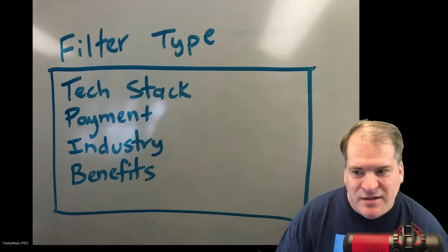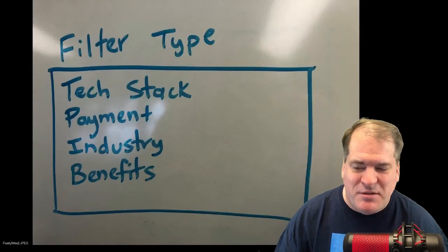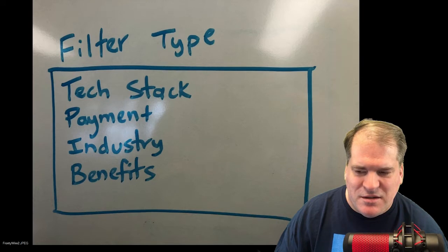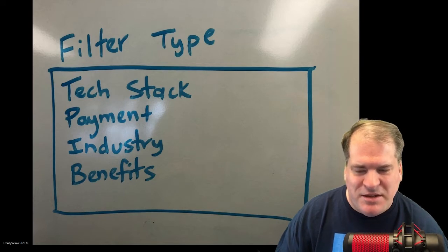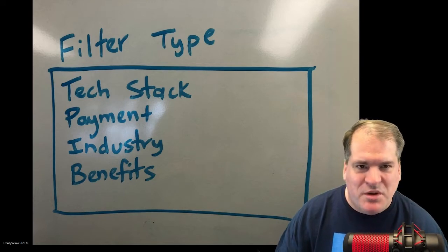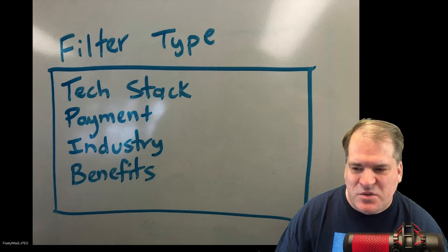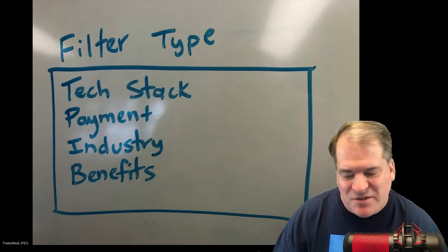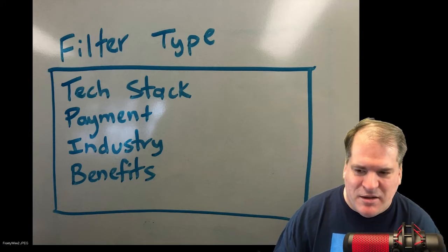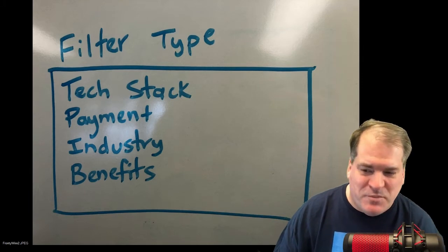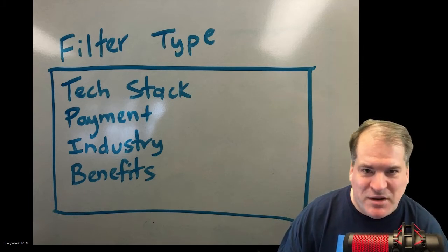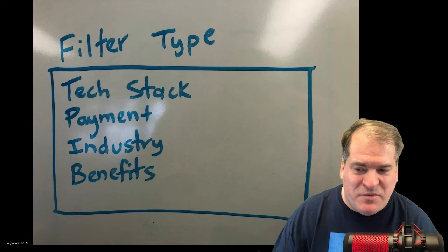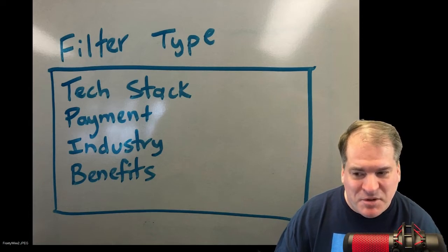The next thing I want to add is this filter type menu, and I want this to be data-driven. So what I'm going to do is create 17 JSON files, and I'll have one for tech stack, one for payment, one for industry, one for benefits, and so on.